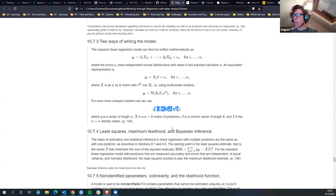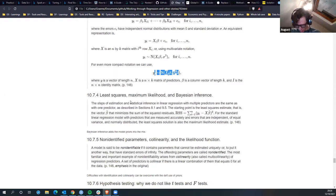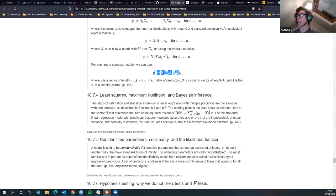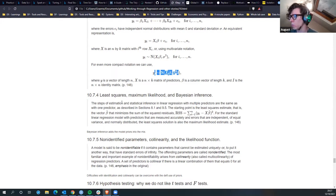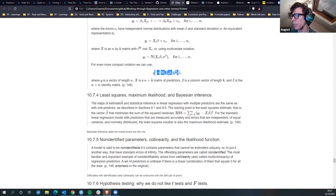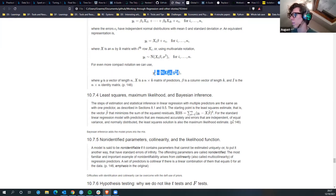We'll move on to the least squares part. The steps of estimation for multiple predictors are the same as for one predictor. The starting point is that the least squares estimate - that is the vector of beta - minimizes the sum of squared residuals. For standard linear regression with predictors measured accurately and errors that are independent of equal variance and normally distributed, the least squares solution is also the maximum likelihood estimate.